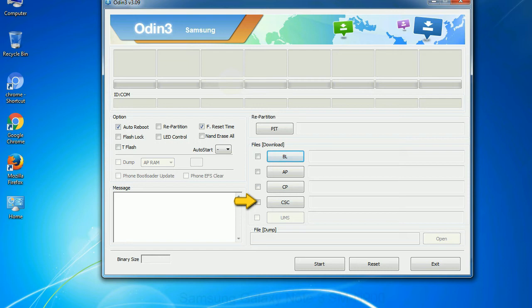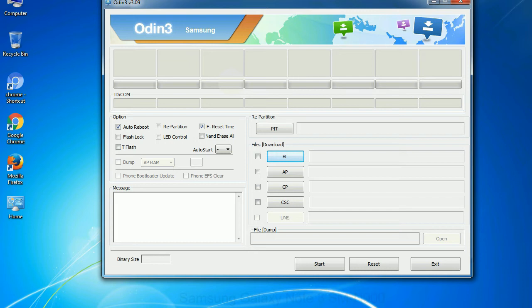Especially with re-partition option you need to select the right PIT file. If you do not have the right .pit file, do not check re-partition option as it may brick your phone. You need to select the right file against each button. Click on the button, browse and select the appropriate file.